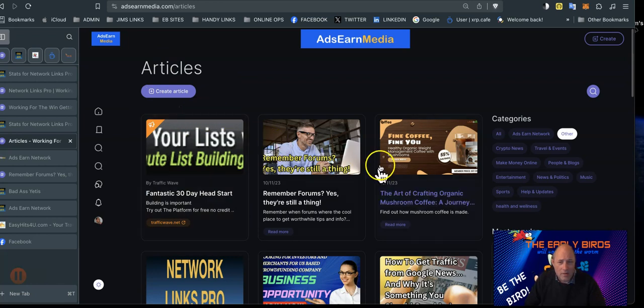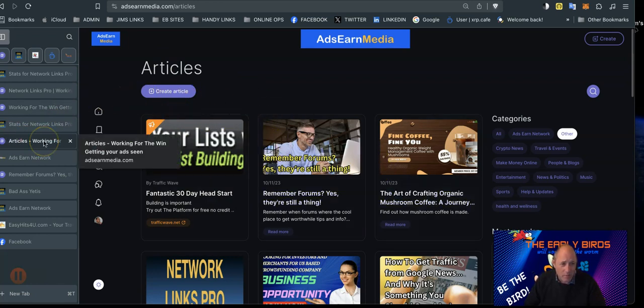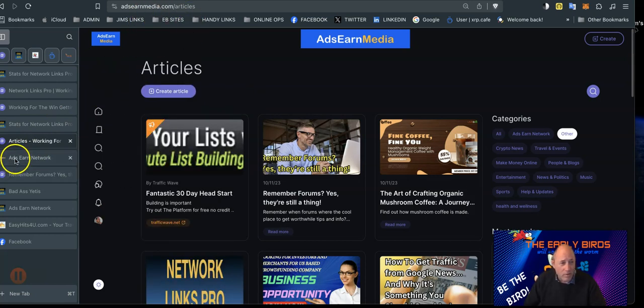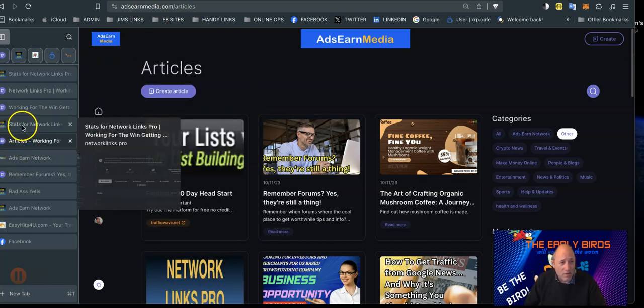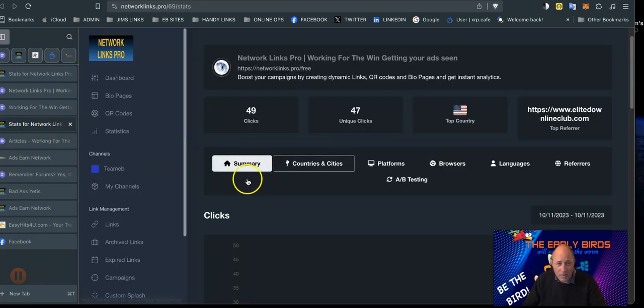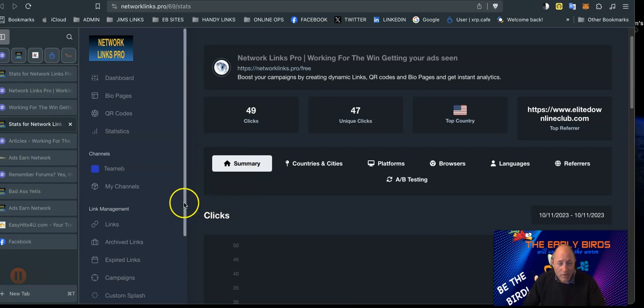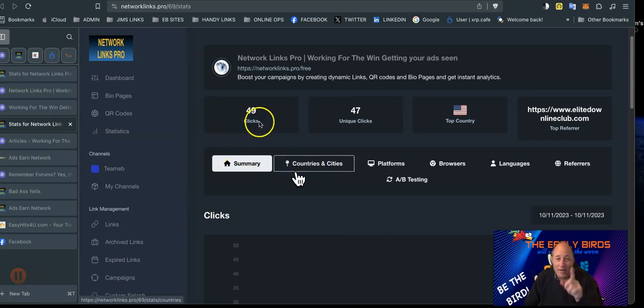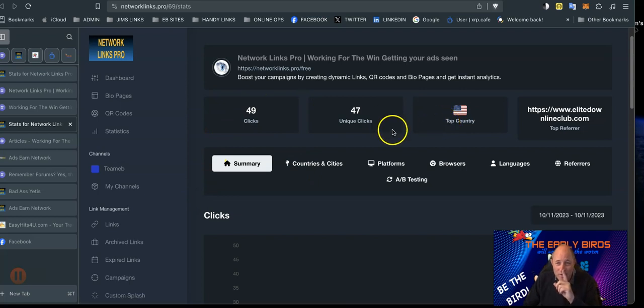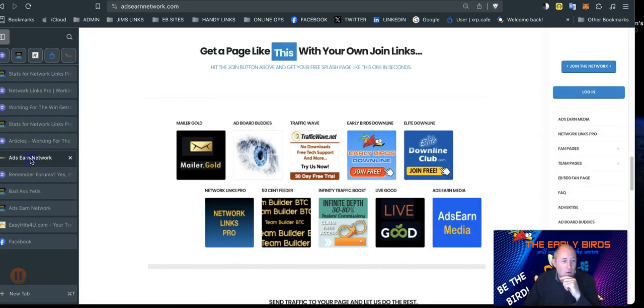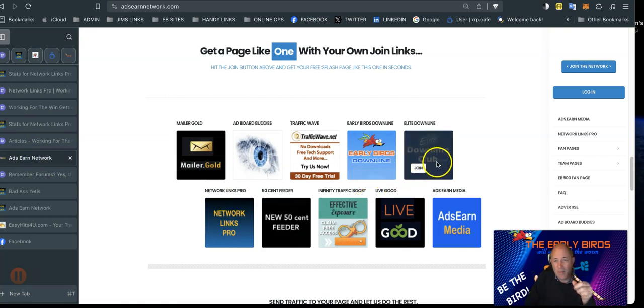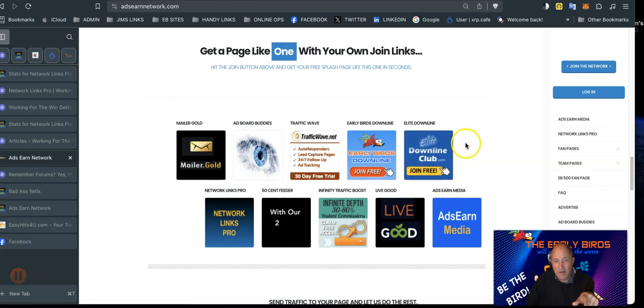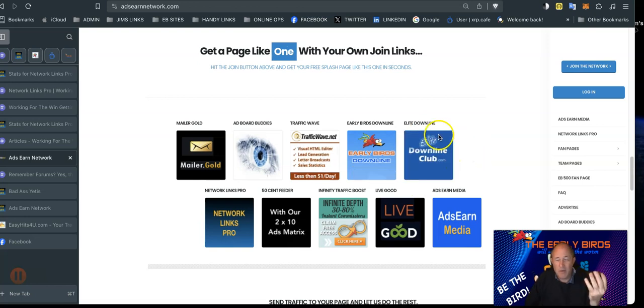The articles is a very powerful tool. Once you've made your article, you've got the URL from the article, and then you go over to Network Links Pro free account - again part of the AdsJun Network. Then you can create your own link shortener and you can see the stats. This is what's interesting. Elite Downline Club is one of the projects we've got on the AdsJun Network page in the downline builder.